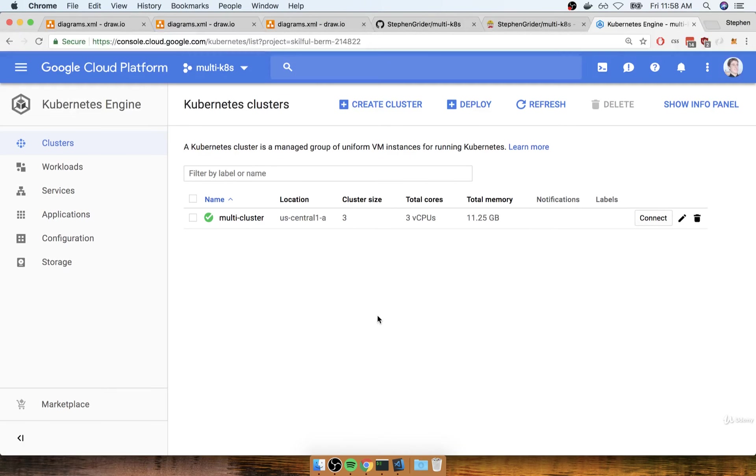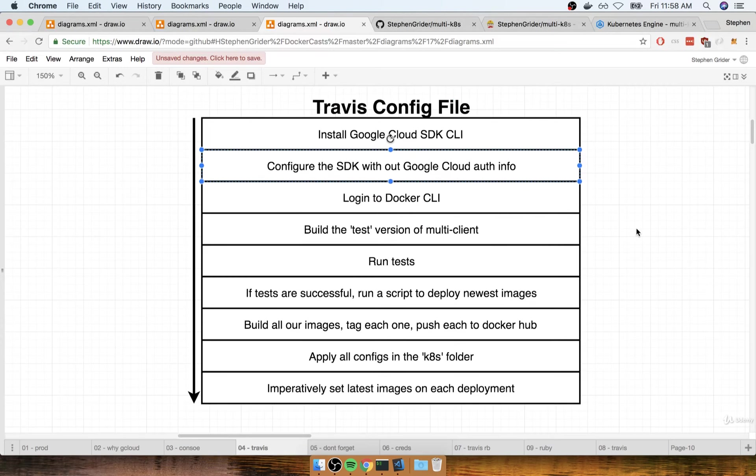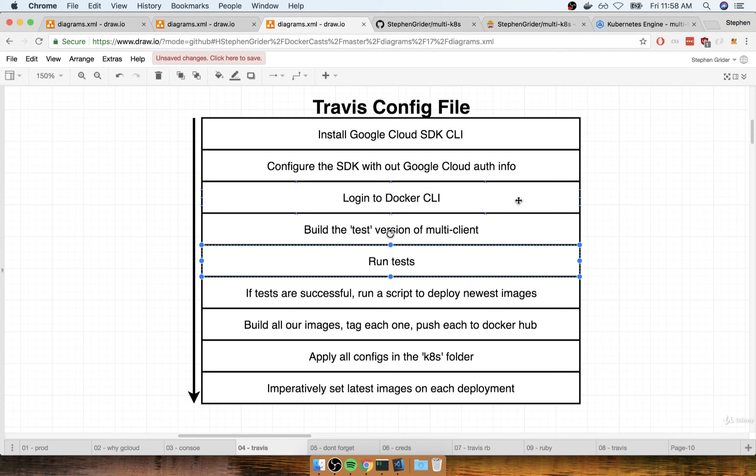So let's take another quick pause right here. When we come back to the next section, the next thing we have to do is log into Docker CLI, build the test version of our image, and run our tests. We've already gone through these steps before, so we should be able to get through them pretty darn quickly.